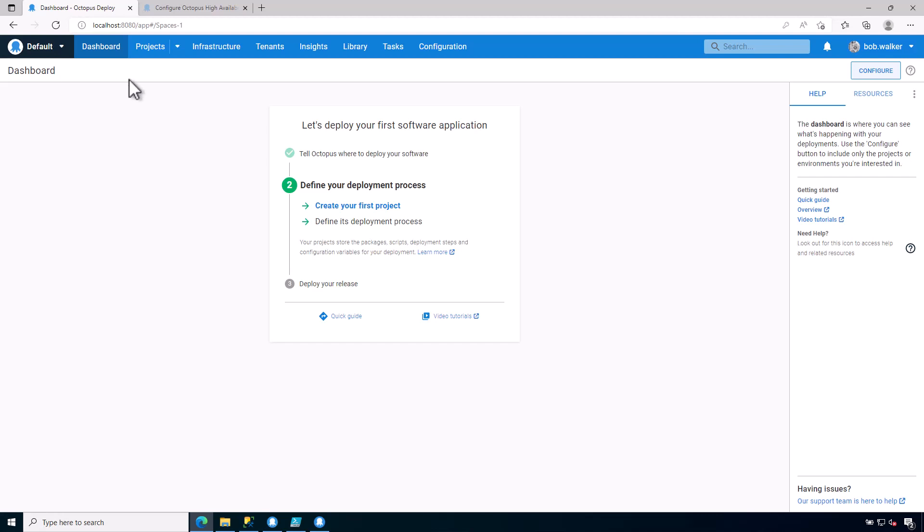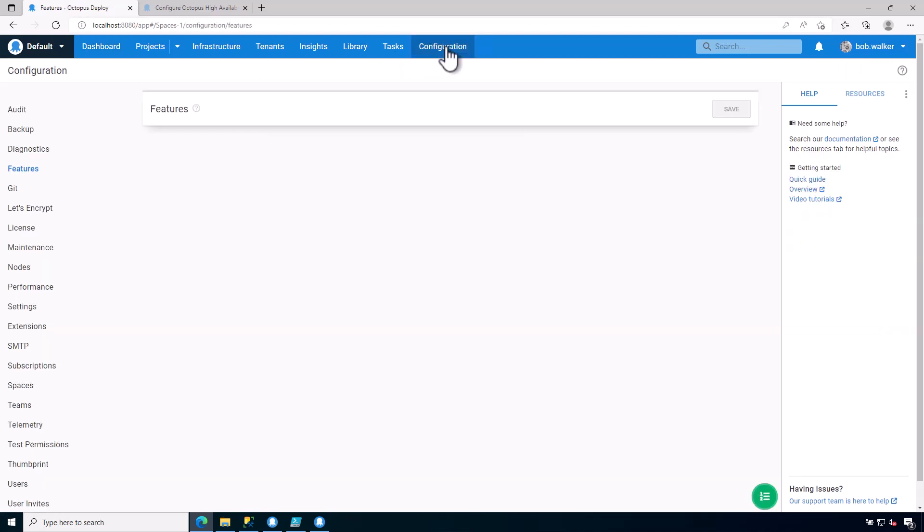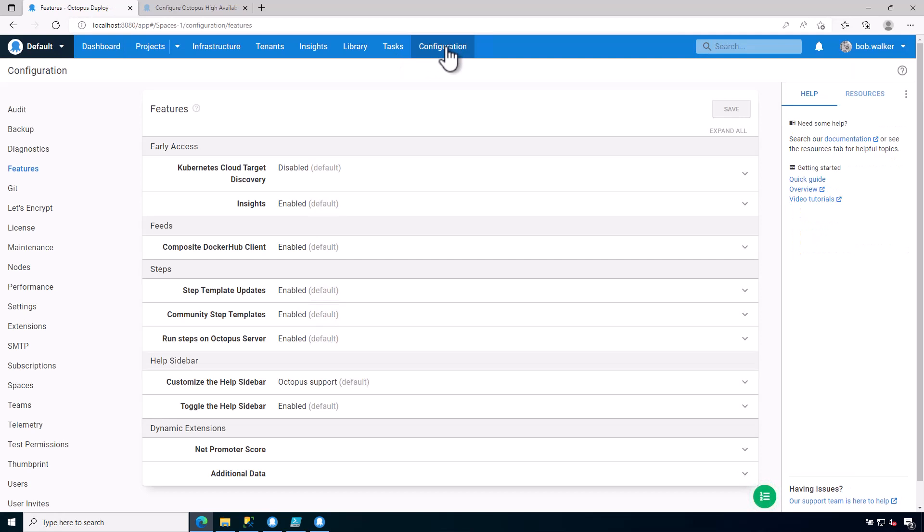The first thing that you'll need to know is the configuration screen. As an Octopus Manager, chances are you'll probably spend a great deal of time on this particular screen, as it provides you a variety of different settings. I won't go through all of the various settings, I will mostly touch on some key things that you need to know about. But it is a very important section, especially if you're an Octopus Deploy manager.